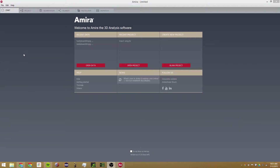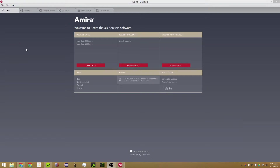Hi, my name is Sam and this is a tutorial on Amira 6.0. In this tutorial we will cover basic image segmentation. I'm going to start out by explaining all the different tools you can use for image segmentation, and then I'm going to go into some data that I have.